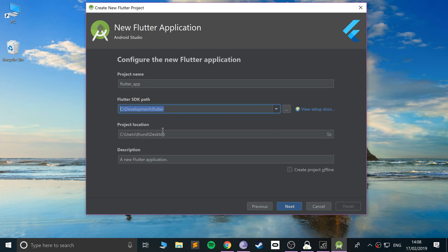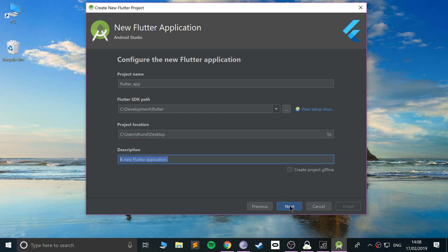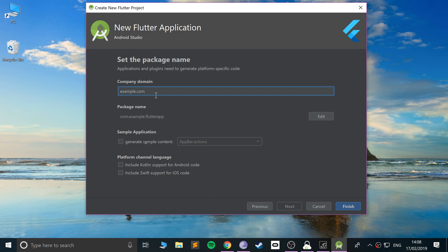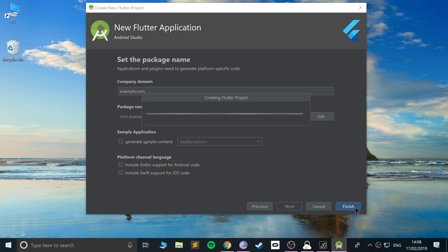Select Flutter Application. Give it a name — I'll just put 'flutter_app'. This should automatically pick up the SDK path; if it doesn't, click the three dots and navigate to where you put it. Set the project location to where you want it saved. Click Next, fill in a company/package name, and you can optionally add Kotlin or Swift for native code. Then click Finish to create the Flutter project.